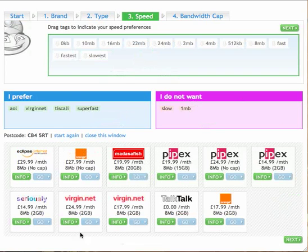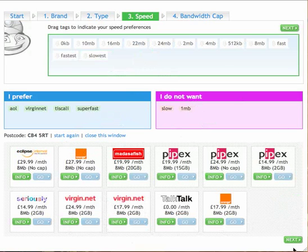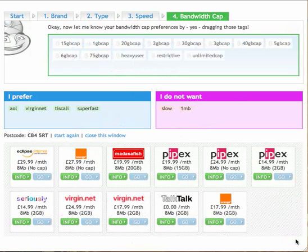So what the system has now done is it's gone through all those choices again and narrowed down to the services that match your criteria. So here I've got a good sample at the bottom. So finally just what we call a bandwidth cap.